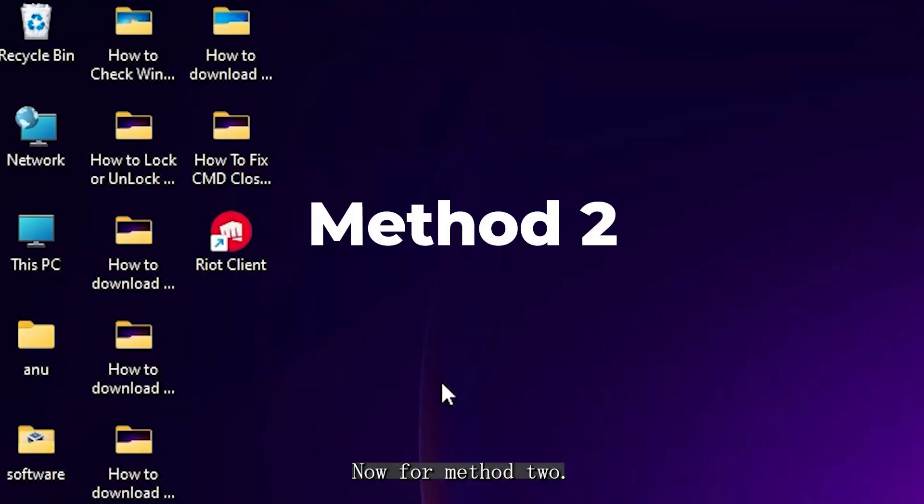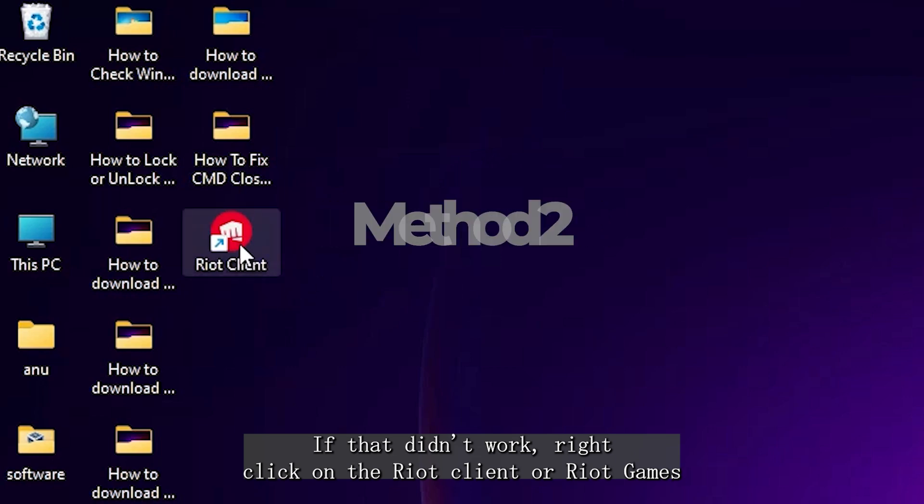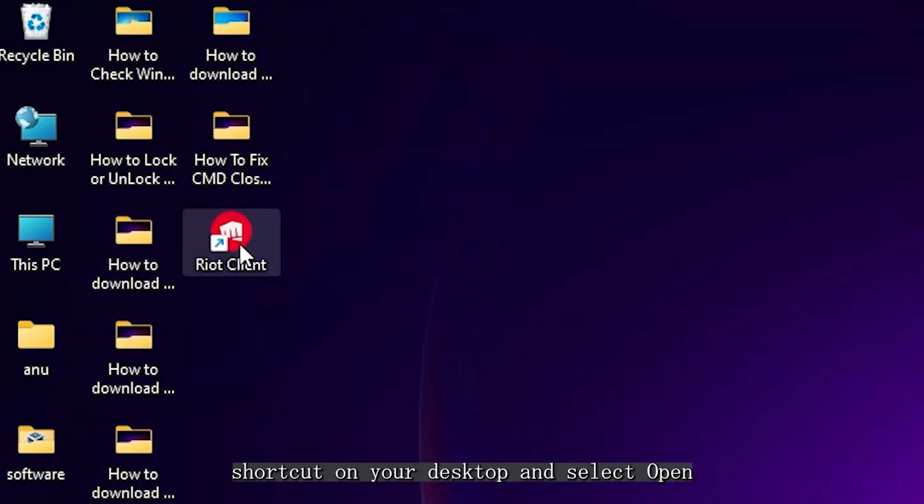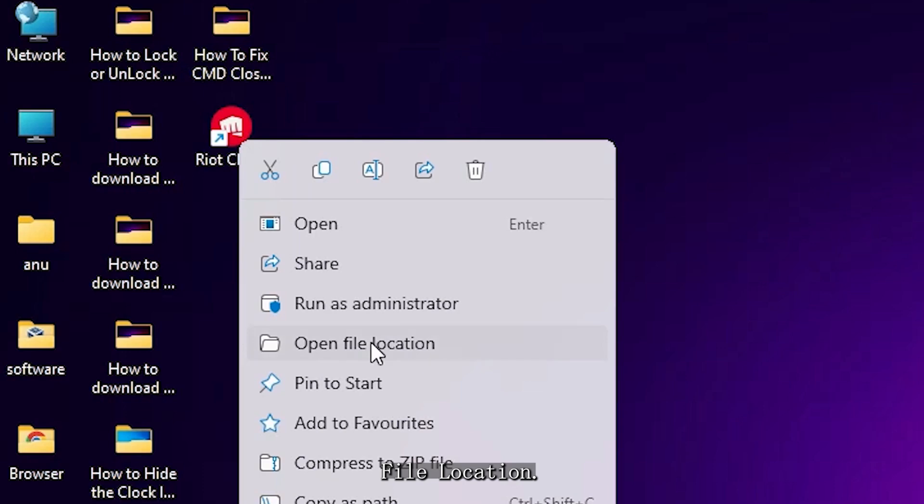Now, for Method 2, if that didn't work, right-click on the Riot Client or Riot Games shortcut on your desktop and select Open File Location.